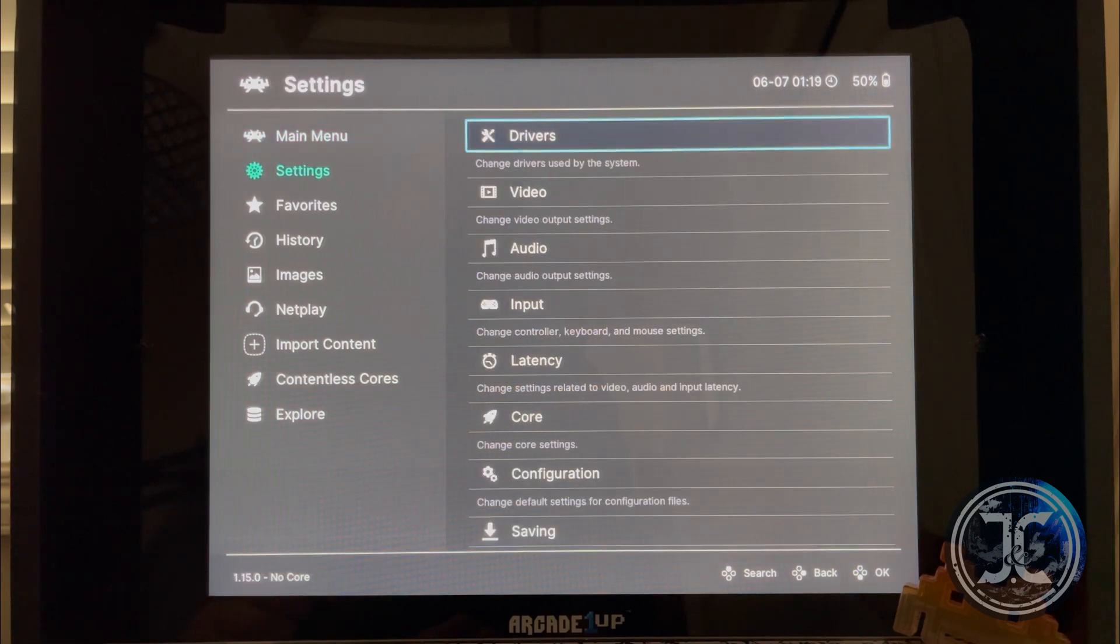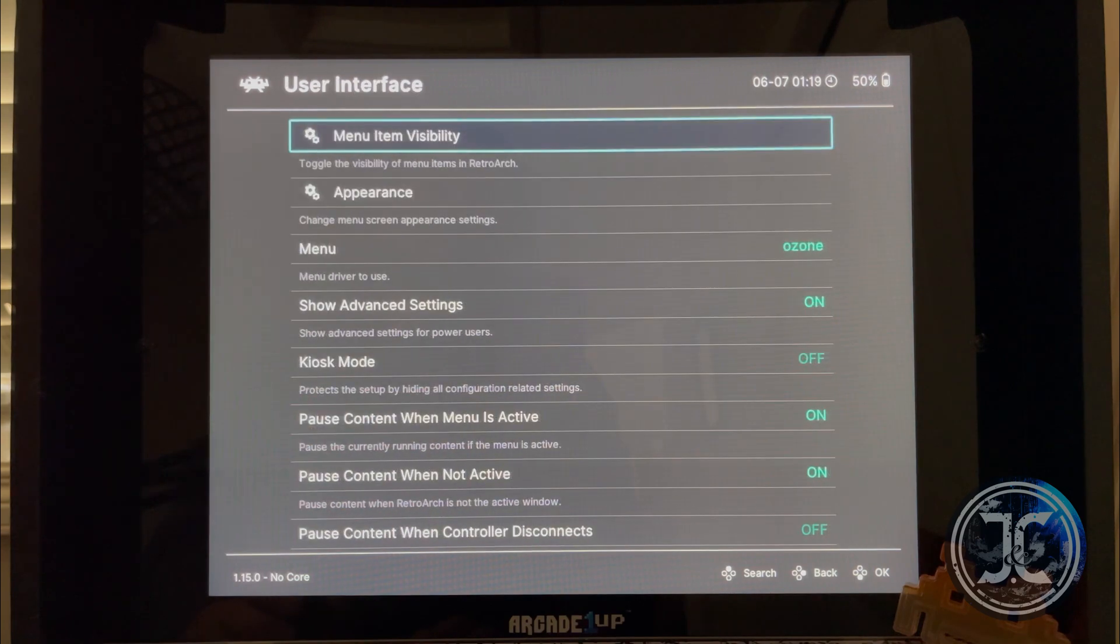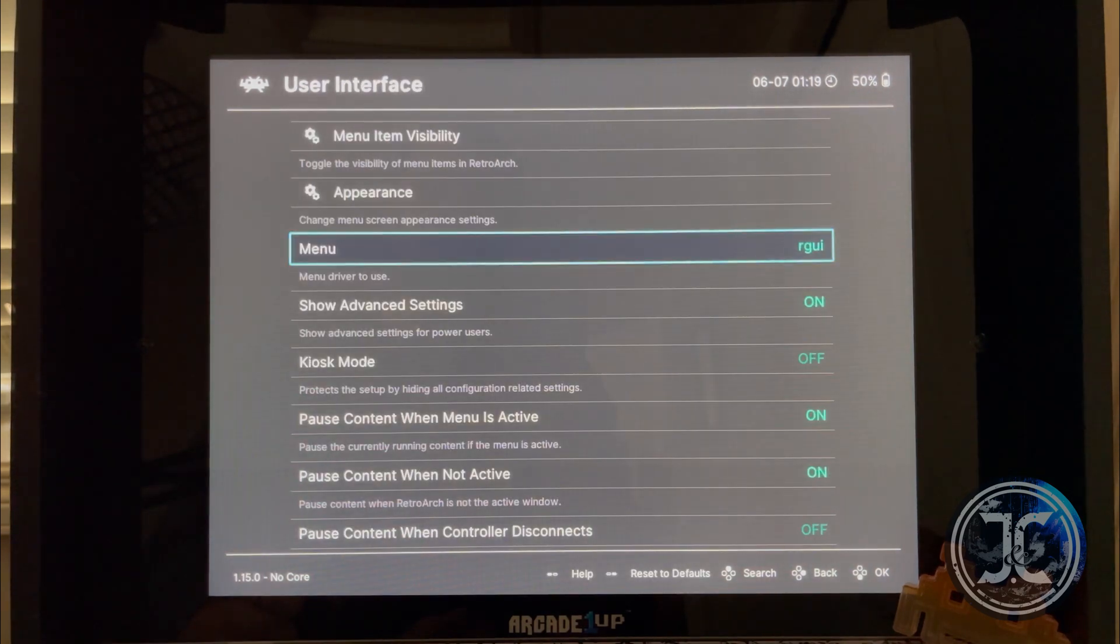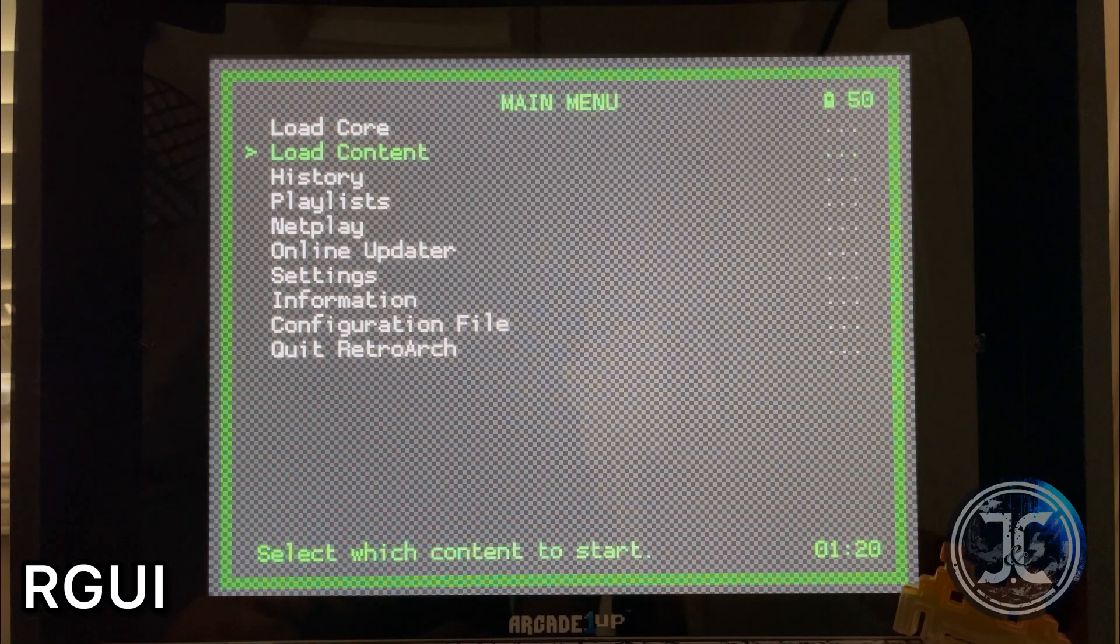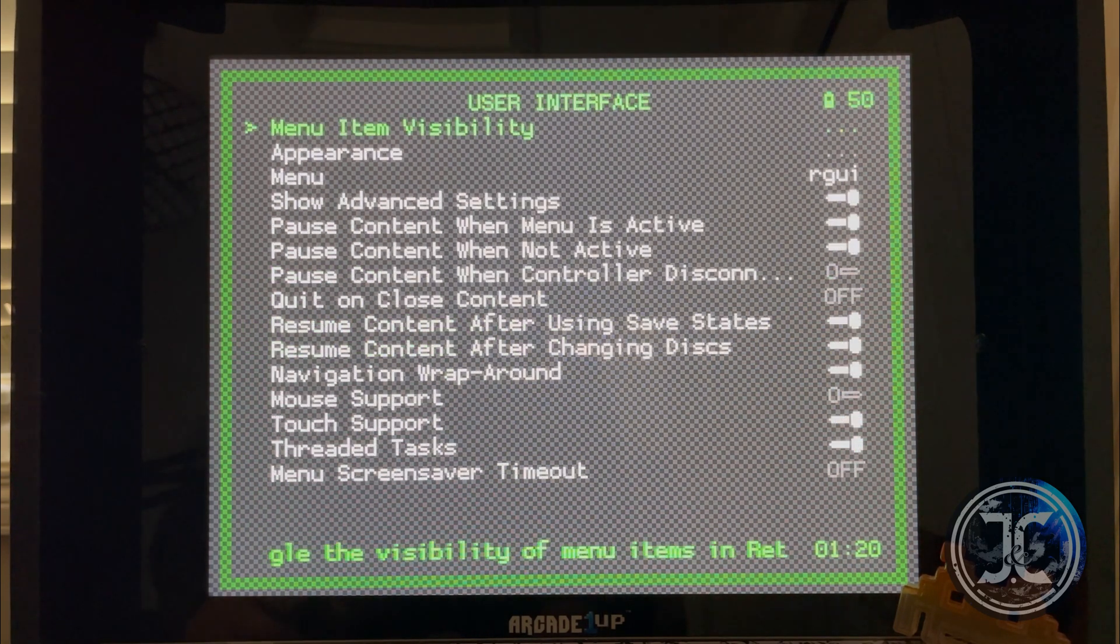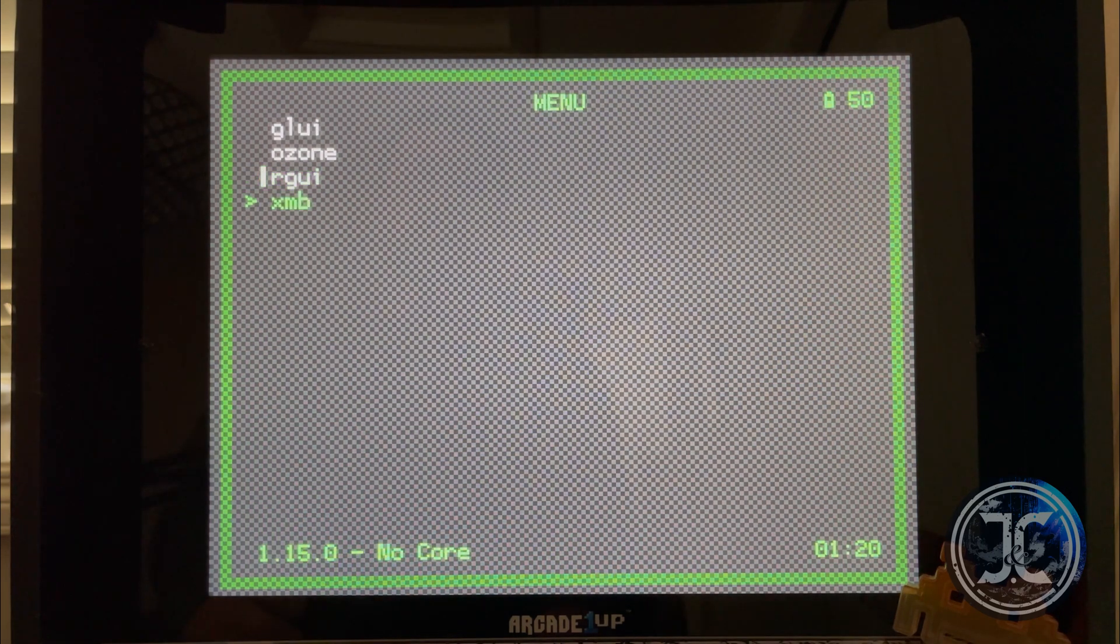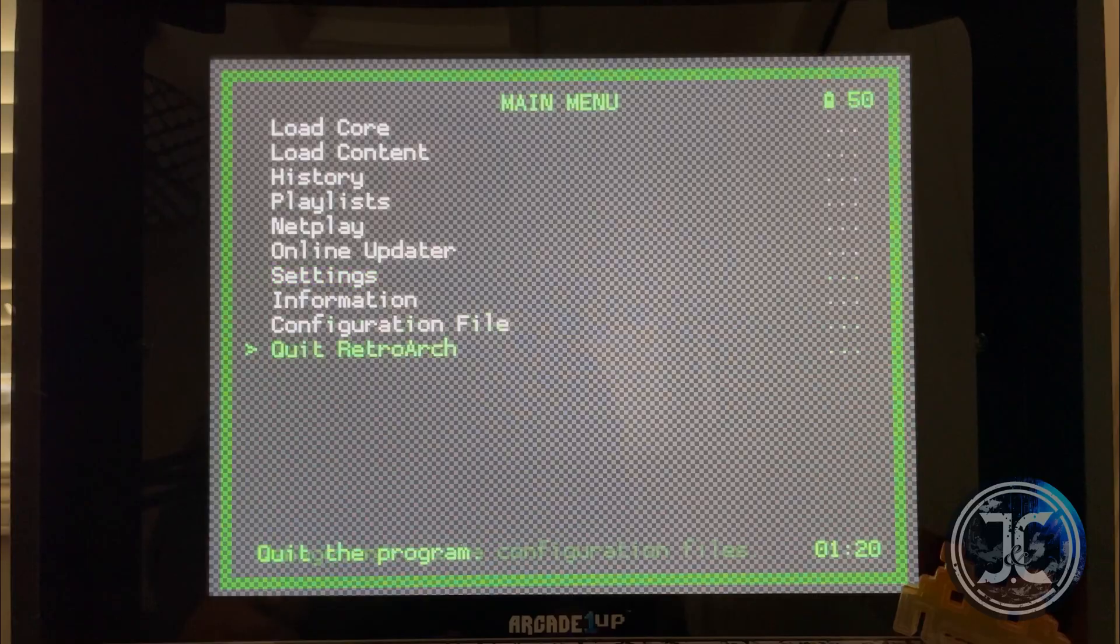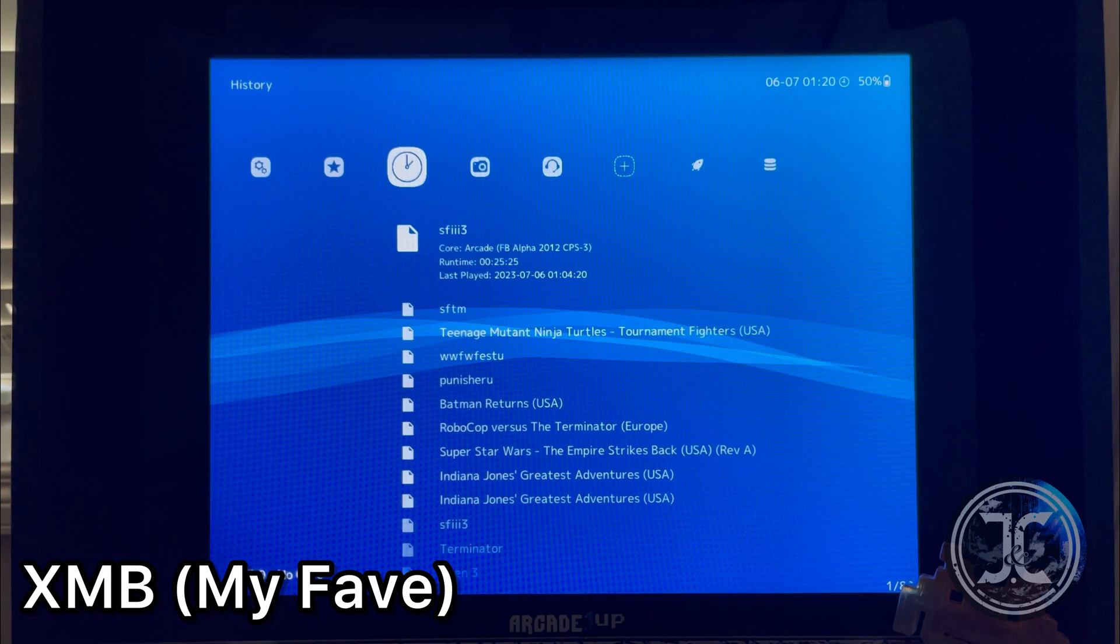The Ozone UI looks pretty good. The RG UI is my least favorite. The XMB UI is my go-to.